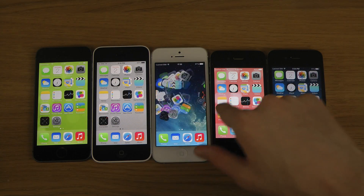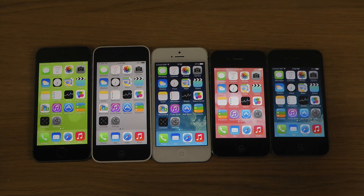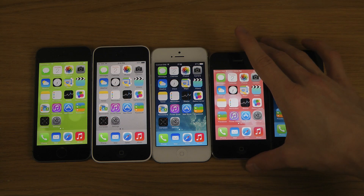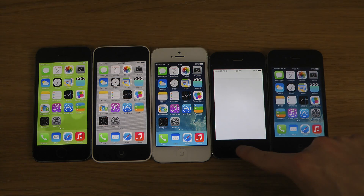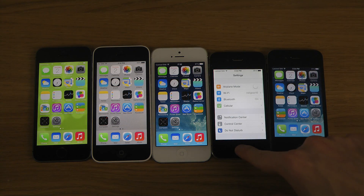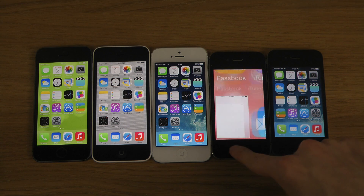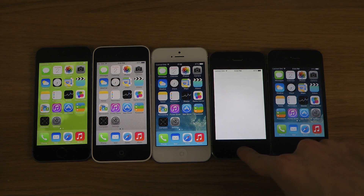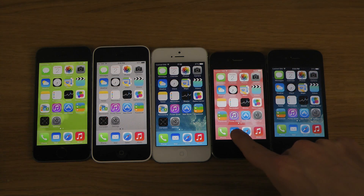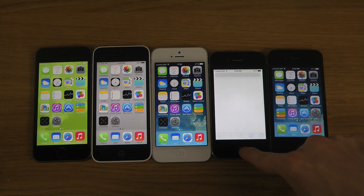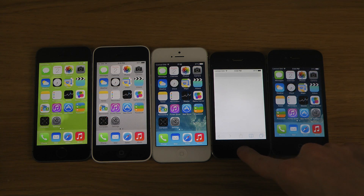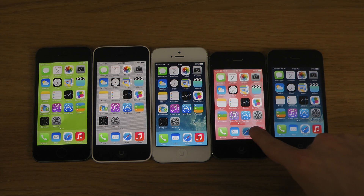And then of course we do have some older iPhones here. We do have the 4s here, which also has that tweak installed. And it definitely looks quicker in those little animations on the 4s.